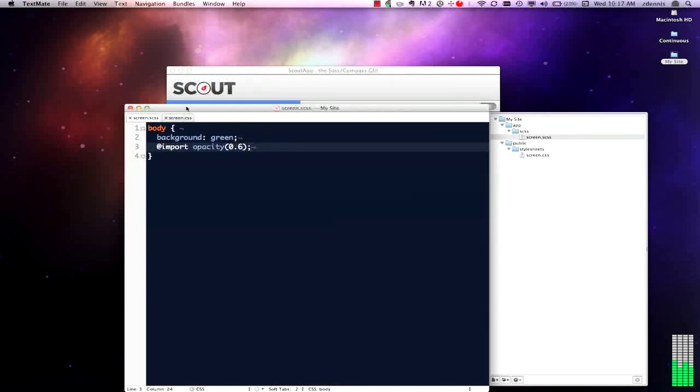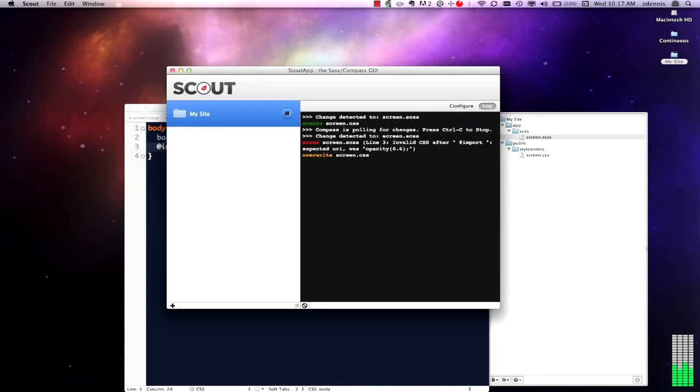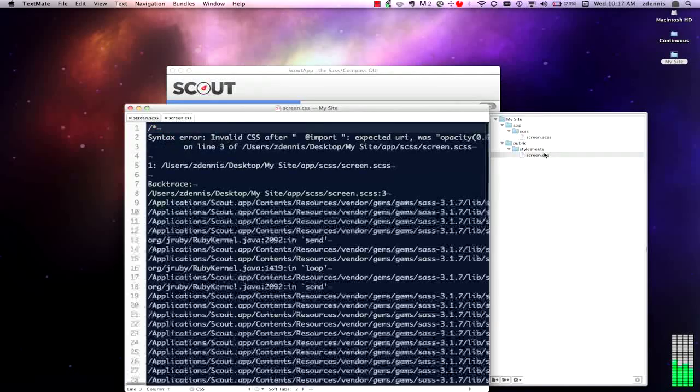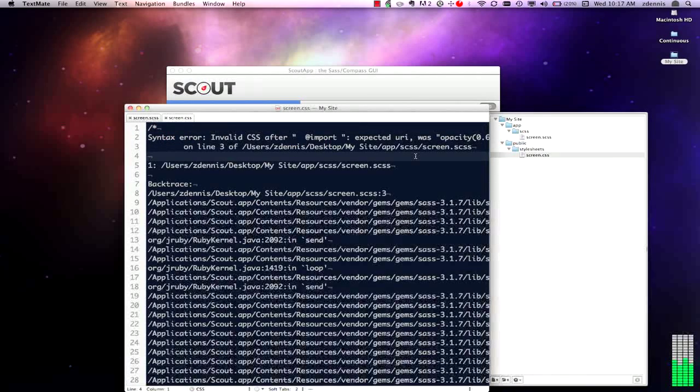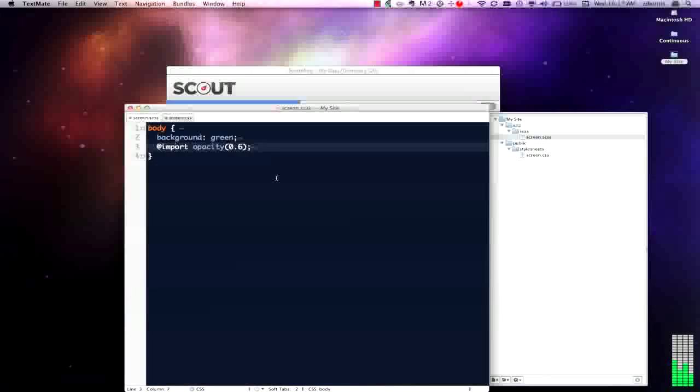We'll do a little sassy goodness. All right. I haven't included the opacity yet, so we've got an error correctly. And we can see that in our CSS output, there's a giant error there as well.